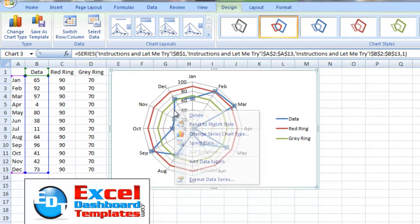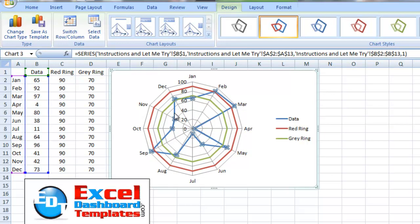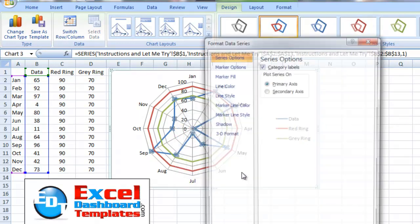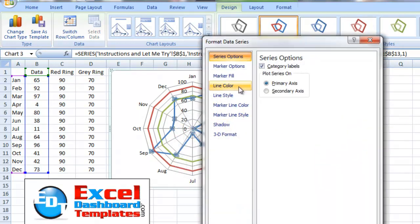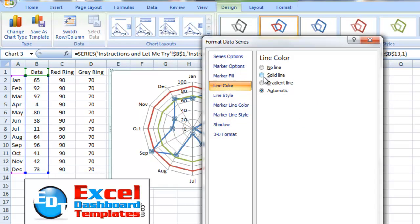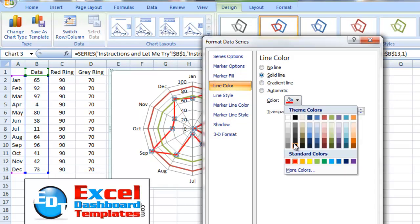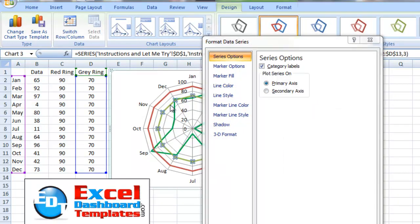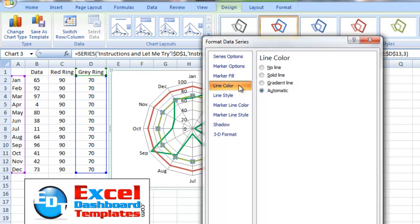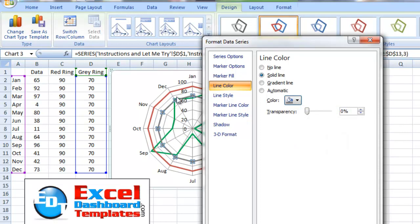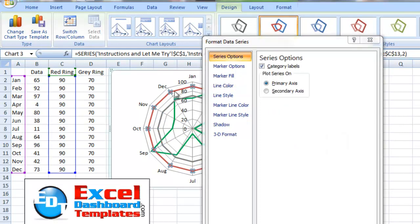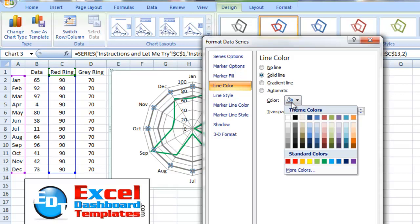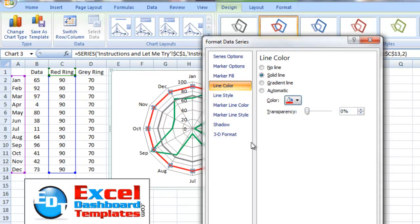Let's make this data ring by right clicking on it and hit format data series. Let's change the line color of that to a bright green so that we're sure to see it. Let's change the gray ring to a line color solid line. We're going to change that to a dark gray. And then this red, we're going to change the line color of that one to a solid line. And we're going to change it to bright red.